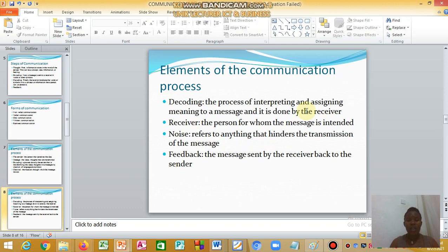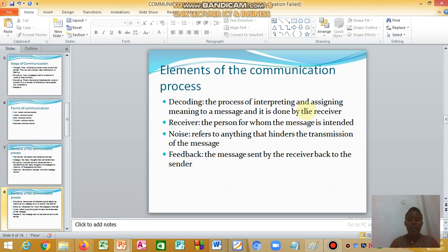Once the message is sent, the receiver decodes it — the process of interpreting and assigning meaning to the message. The sender must be aware of the language the receiver will use to ensure understanding. The receiver is the person to whom the message is intended. Sometimes there is noise in between, which hinders transmission, and then there is feedback from the receiver.